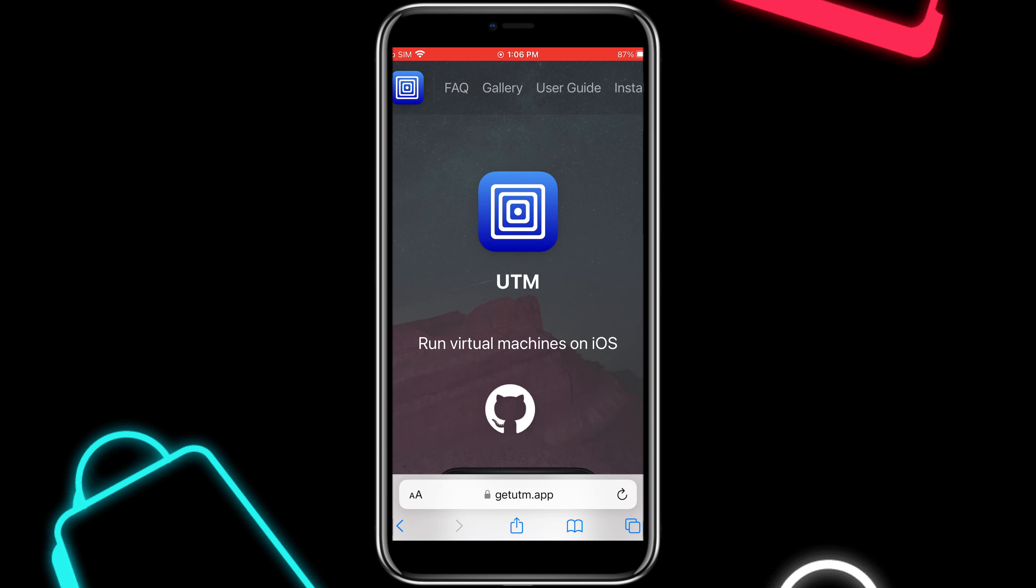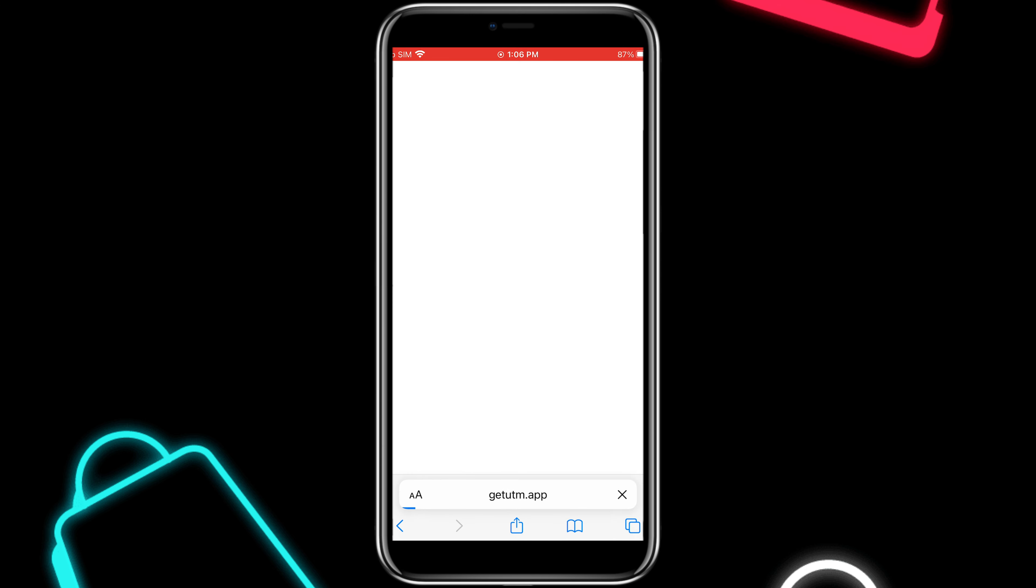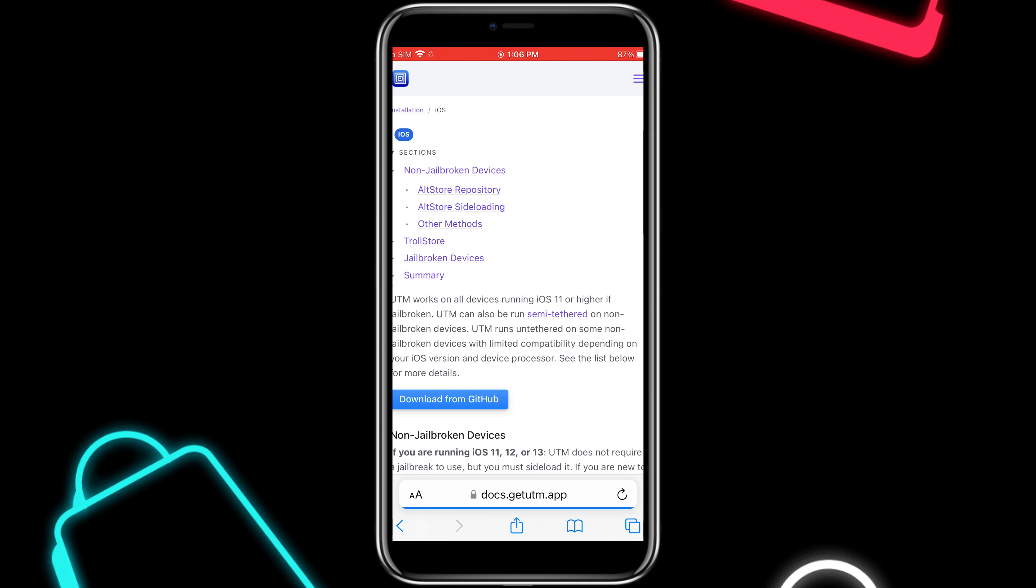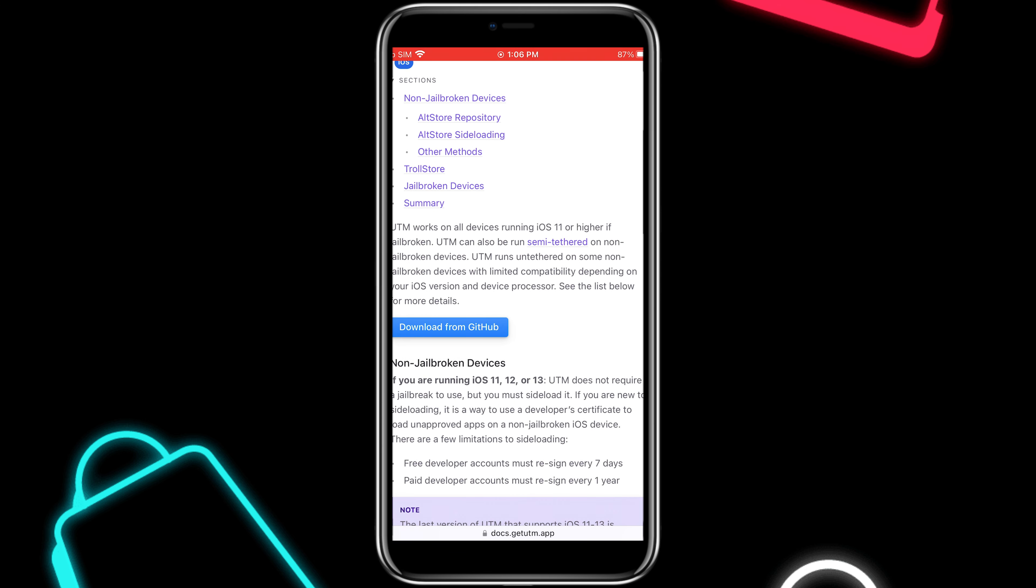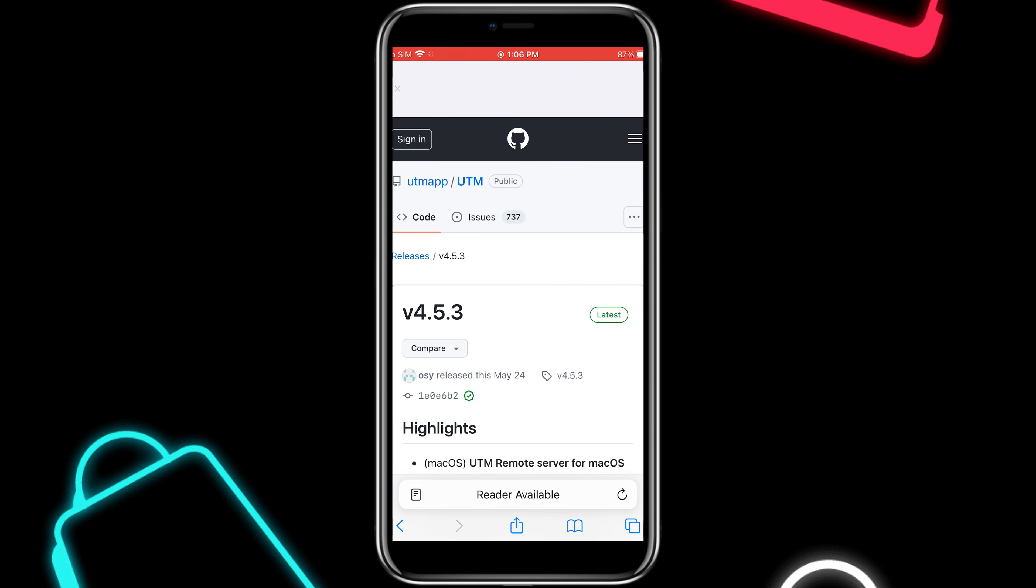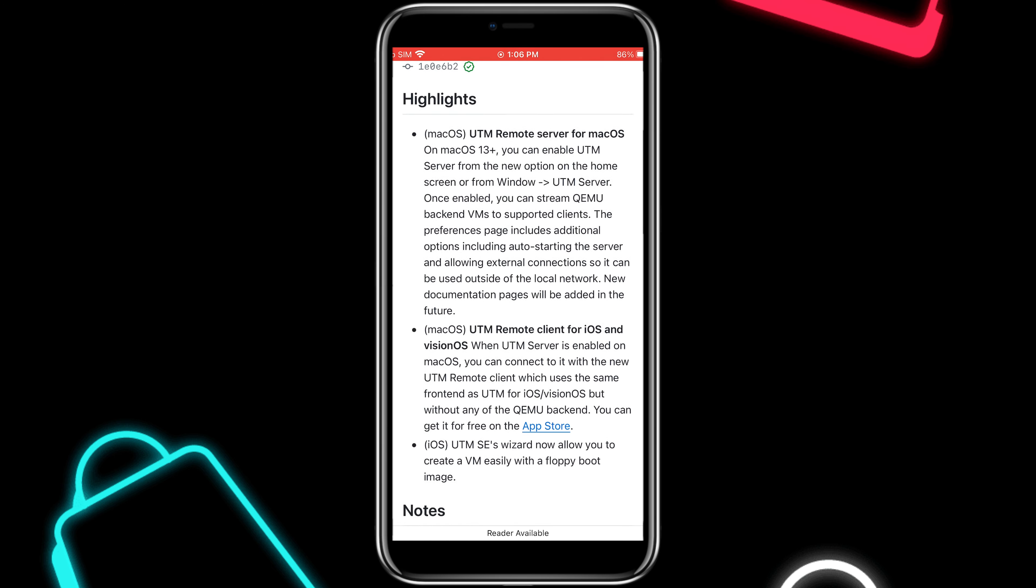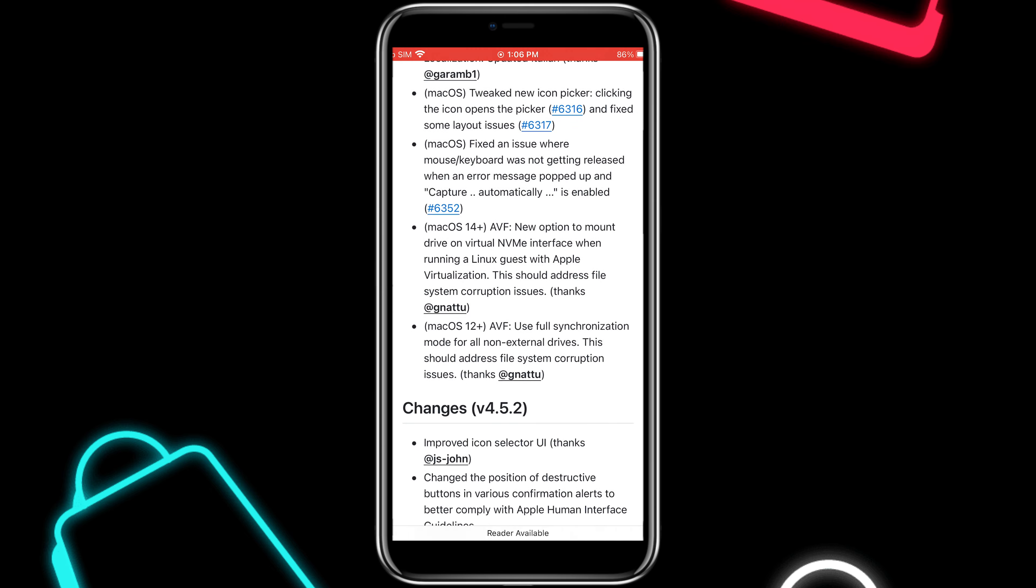Now on the new UTM iOS page, hit on Install Option, then hit on Download from GitHub. It will take you to the UTM GitHub page. Now scroll down and download the latest UTM IPA file.